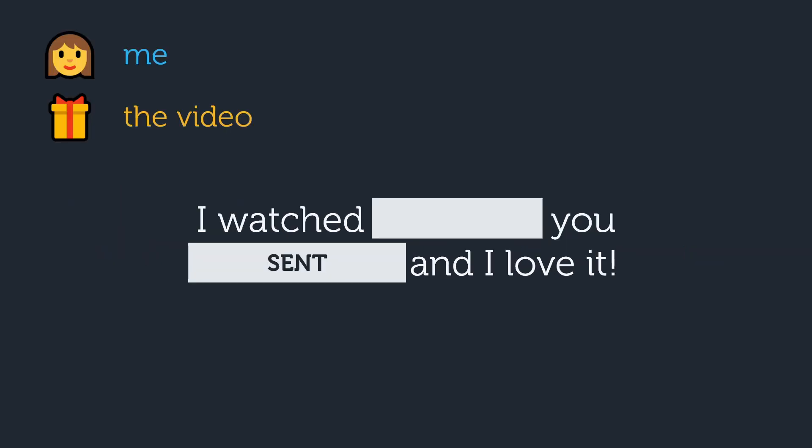Here's a tricky one. How would you complete this sentence knowing that the indirect object is me, the direct object is the video, and the verb is send in the past? Notice that the sentence order is a bit different than what we've been looking at.